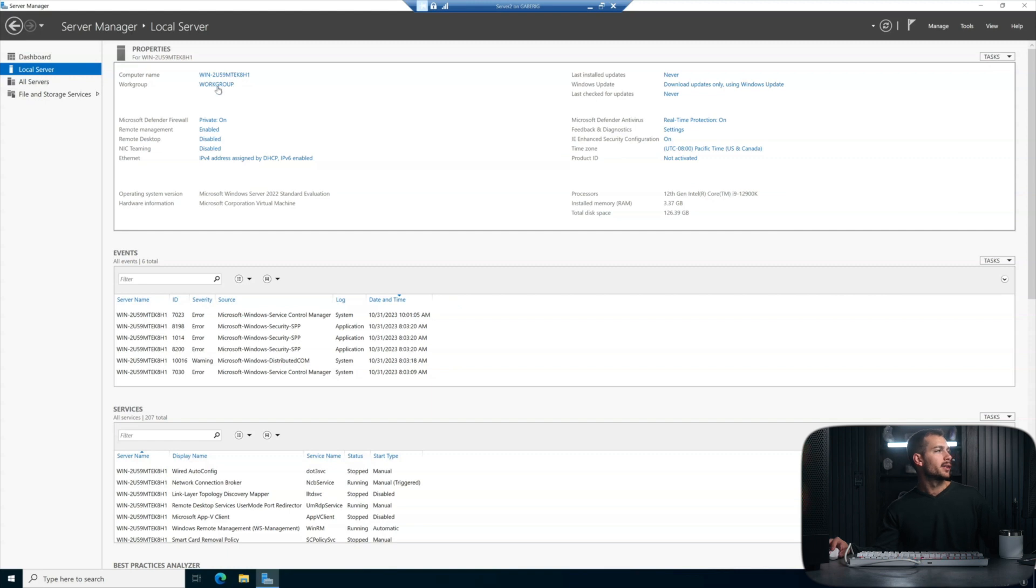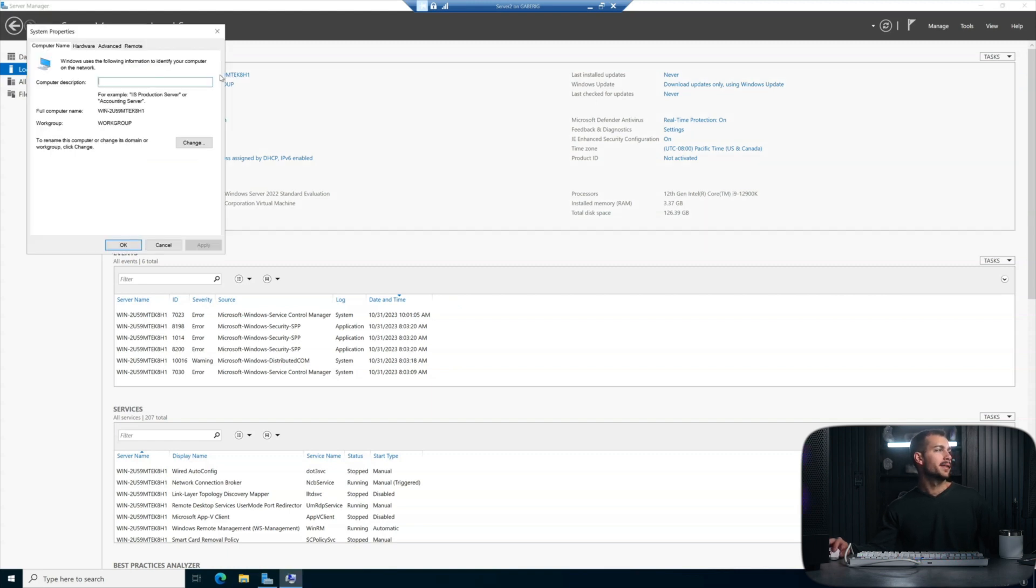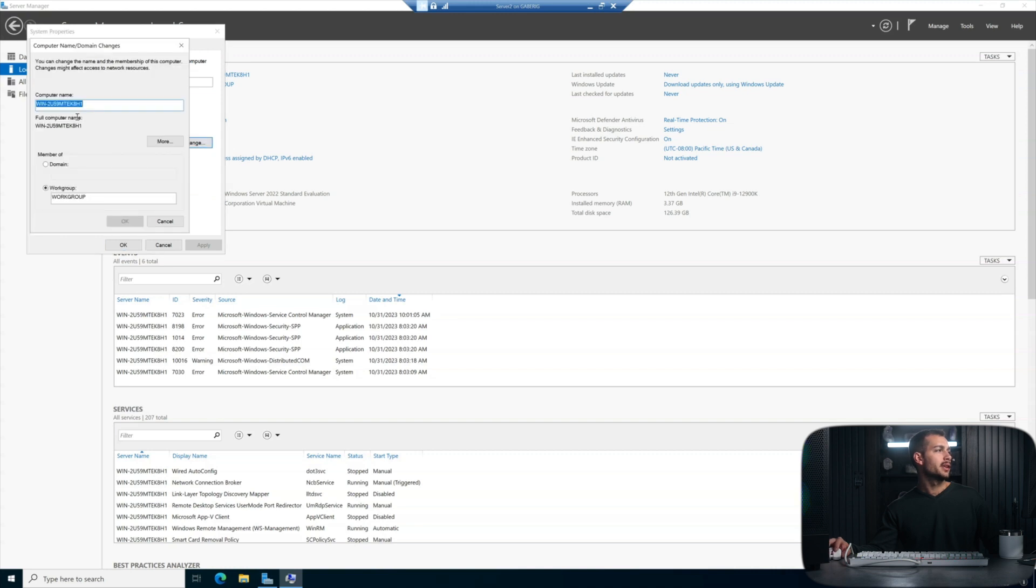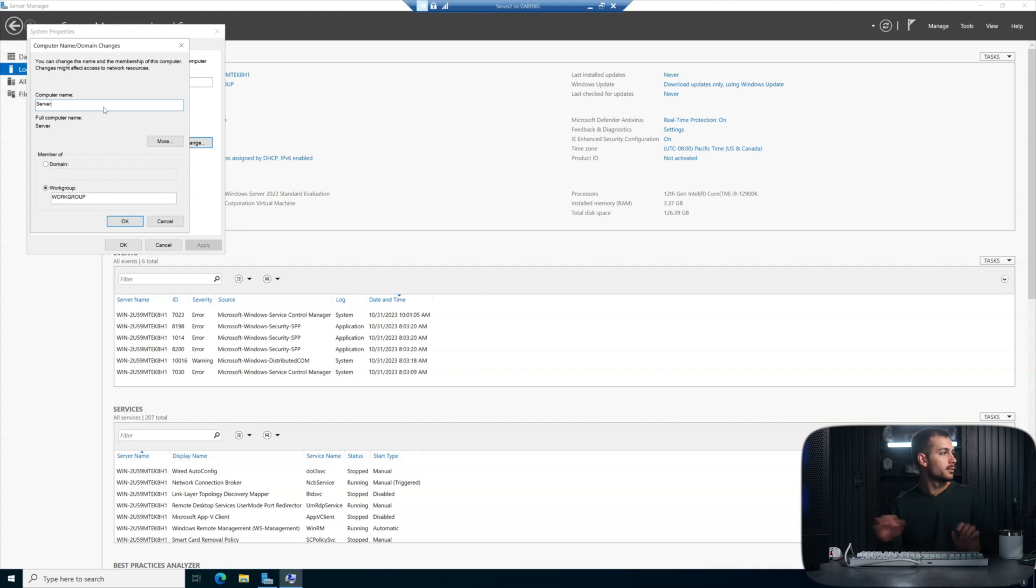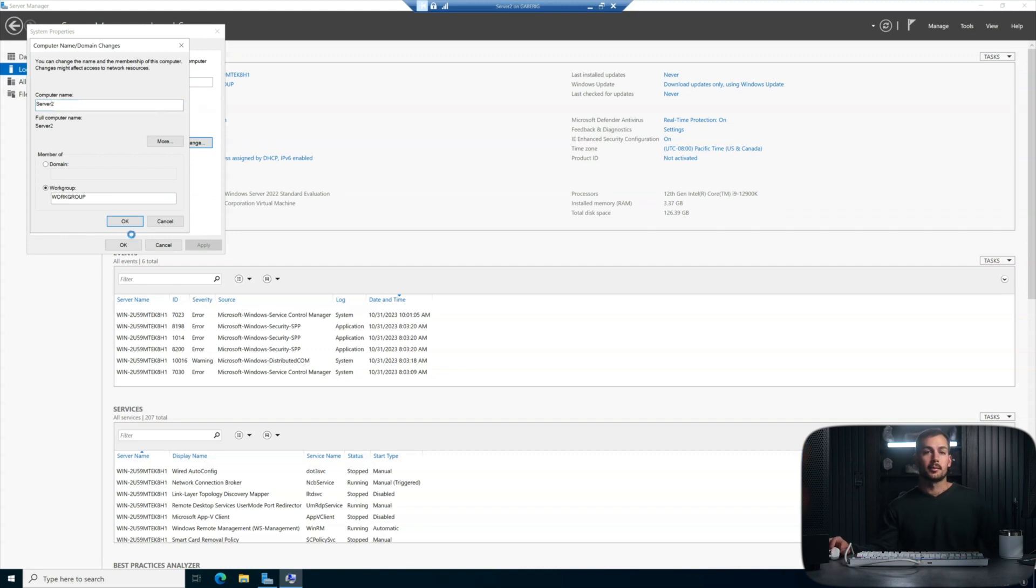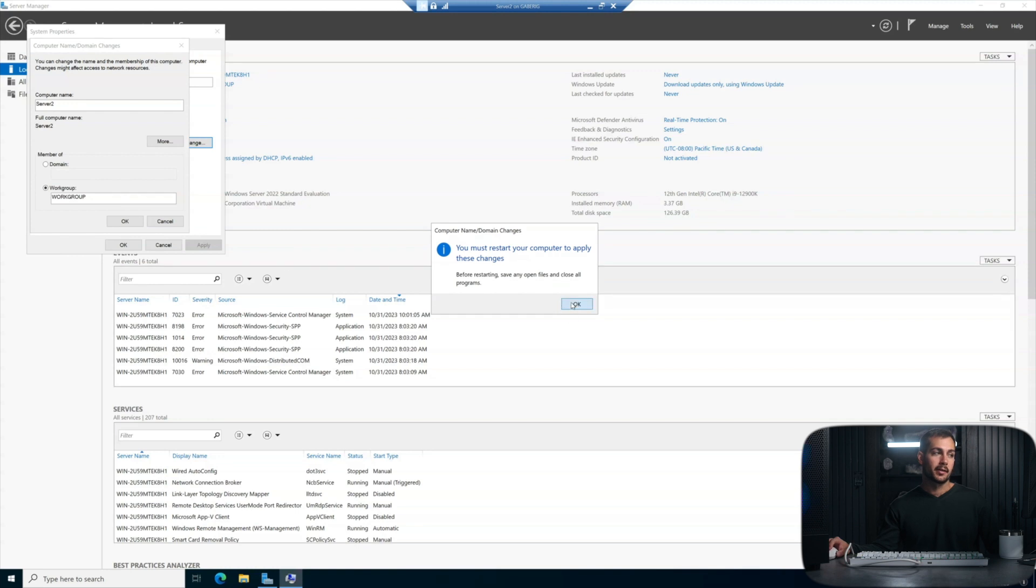The next thing we're going to do is change the name of the computer. We can click this link at the top, and we'll hit the Change button, and we're going to rename this to Server 2. This will require a reboot, so we're going to do that really quick.